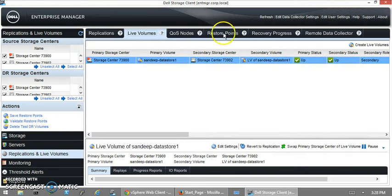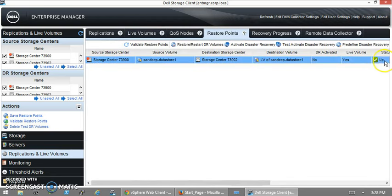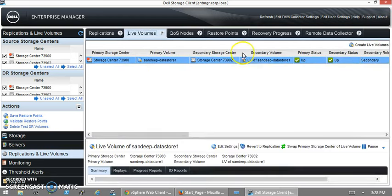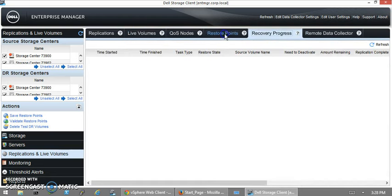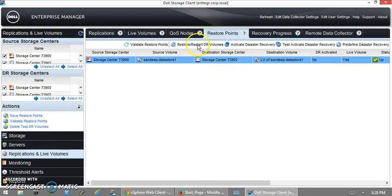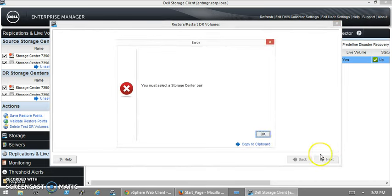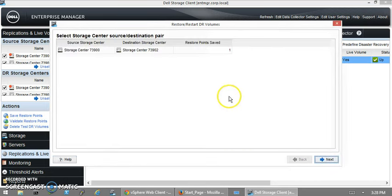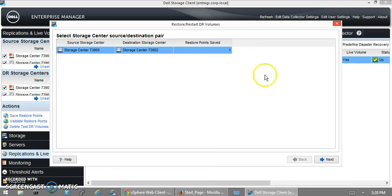You can go to Restore Points and see the restore point is there. Using this restore point you can do the recovery process. I can validate it, restore, or restart a DR volume. I can do this by clicking Next. I'm sorry, I did not select the Storage Center table.